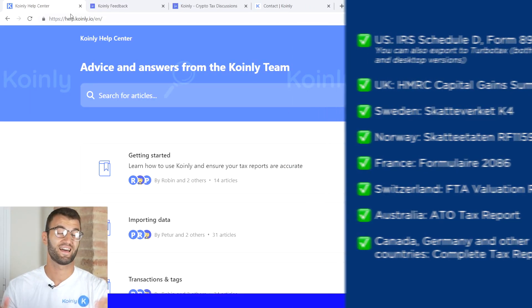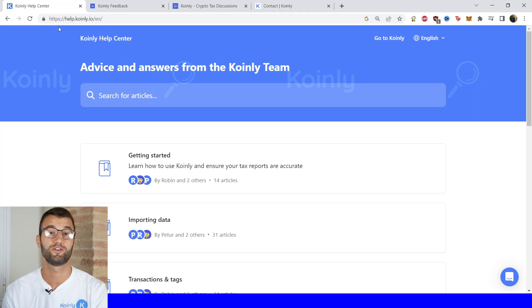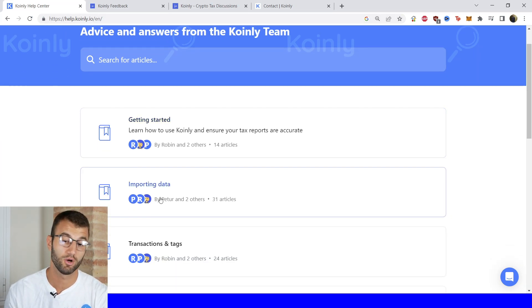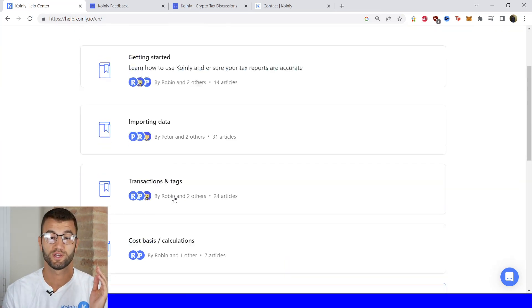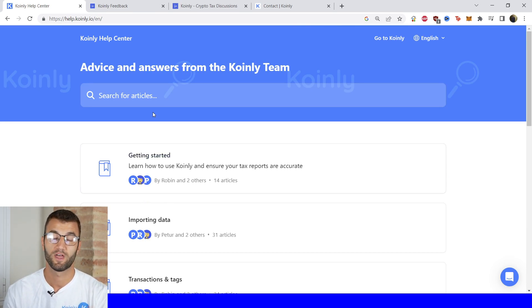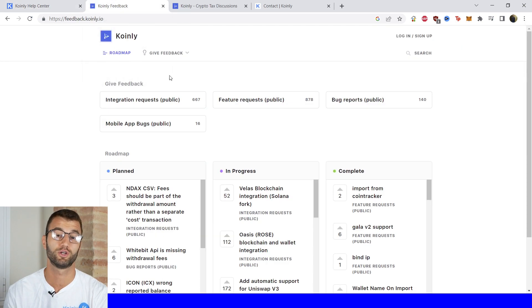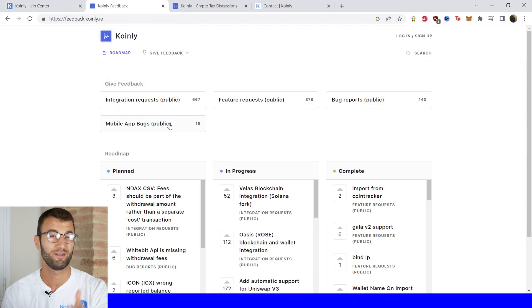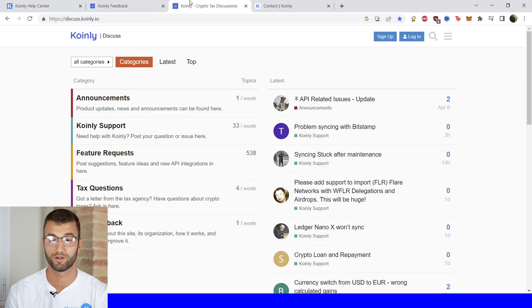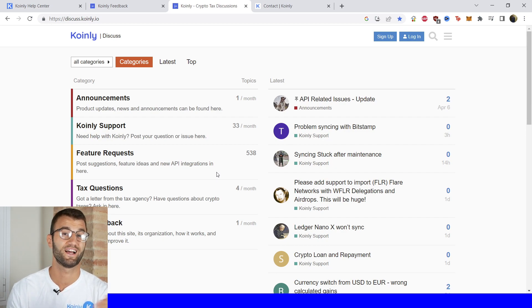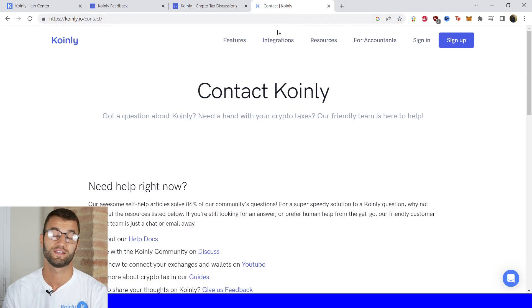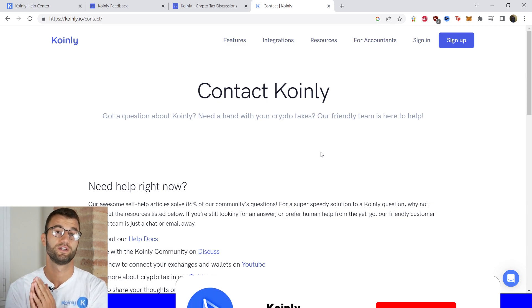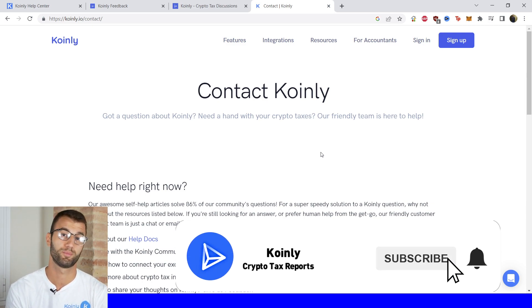But that'll do it for today's video. If you need further assistance, not to worry—a bunch of different resources down below. Starting off with the Coinly Help Center, we have countless different crypto tax related articles that will help you out with any of your crypto tax related questions. We have a feedback section if you're having any issues with our software. We have a forum section if you want to talk to members of our community as well as our staff. And then lastly, we have a contact section if all else fails—send us a message directly and we'd love to help you out.